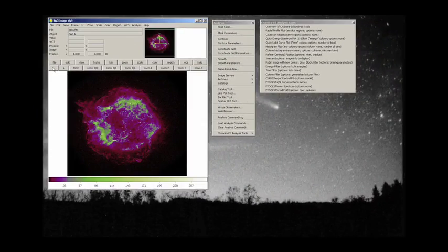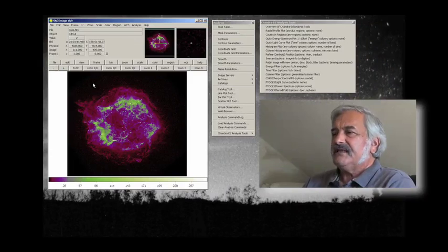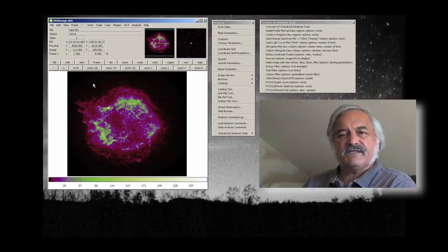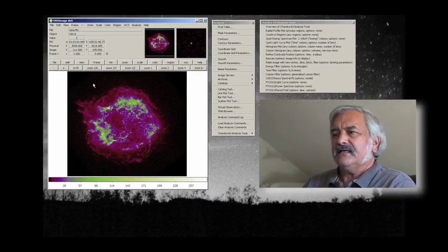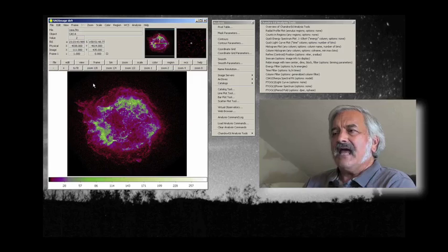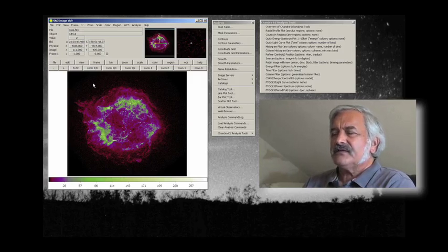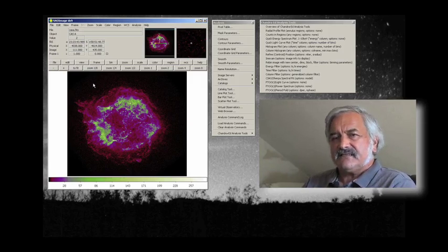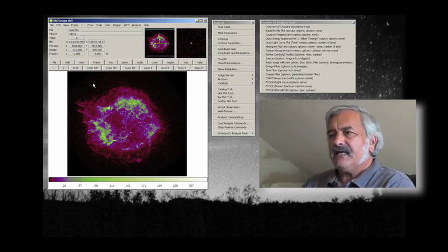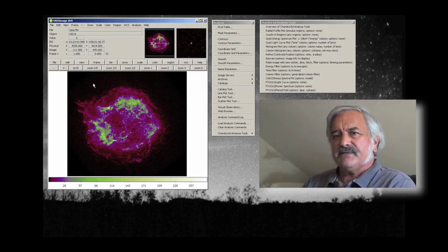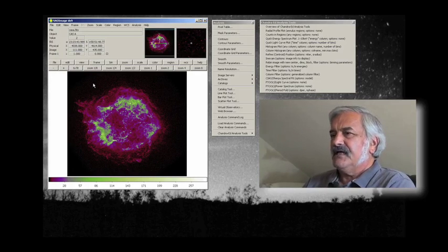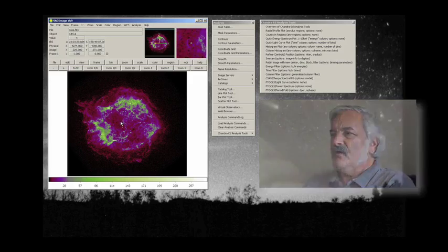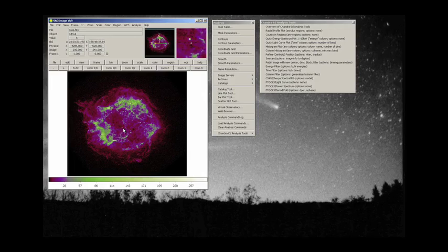Well now we have just kind of looked at these images. We haven't really done anything with them. And what we're going to do now is actually look at the data behind this particular observation.